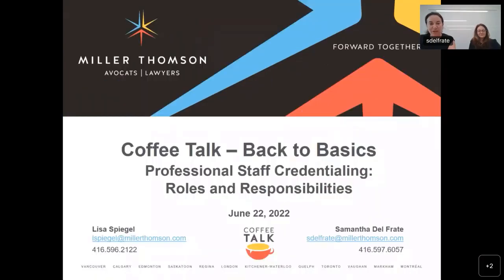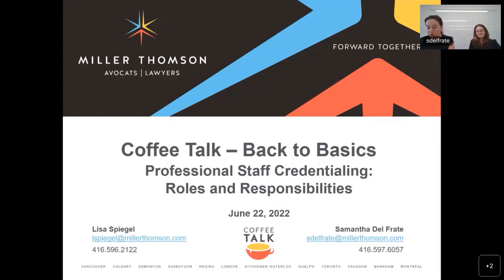We have a few housekeeping notes. First, you've been placed into the webinar's muted mode, and we have a significant number of participants today, so we kindly request you leave your lines on mute so all colleagues can hear the presentation clearly. Please note that our chat box is disabled at the moment, but we will be open for Q&A towards the end of the presentation.